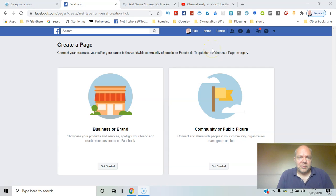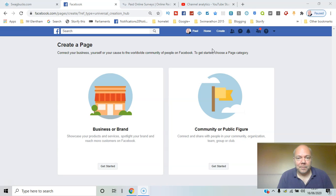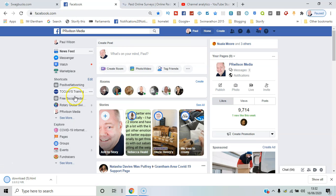If you represent a business or community group, creating a Facebook page is a good idea on Facebook. I'll show you how in this video. Here we go. The first thing is to go down to the section called explore.